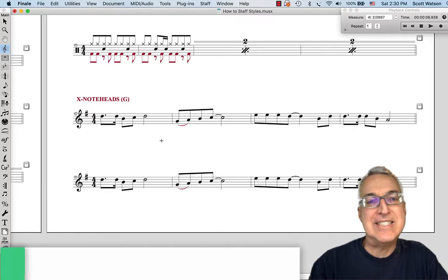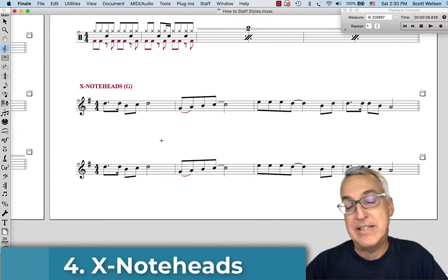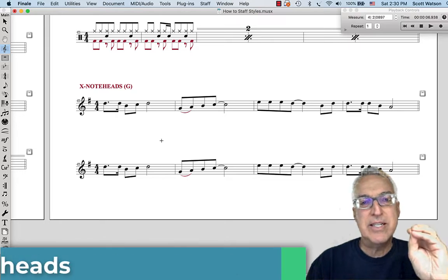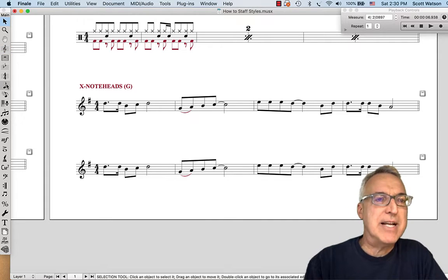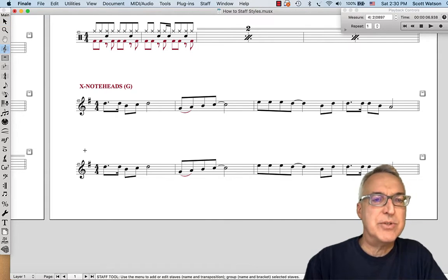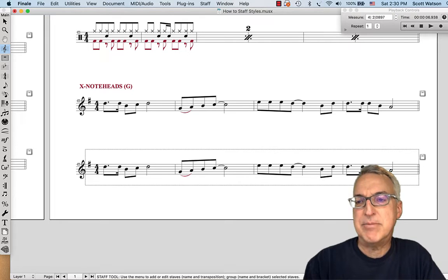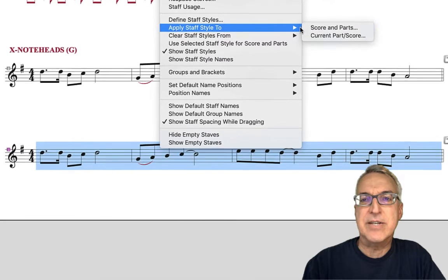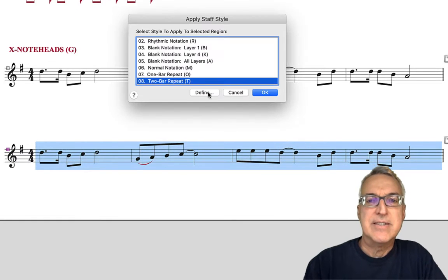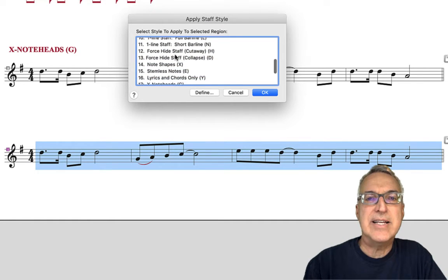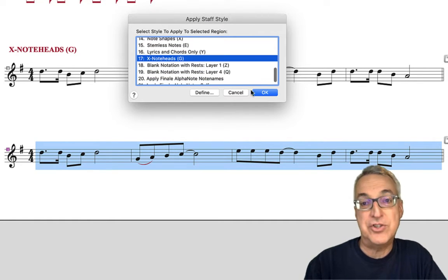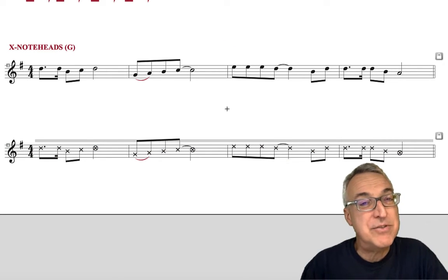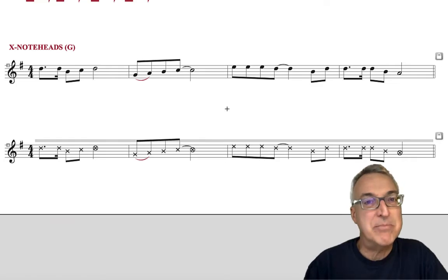Our last example of a staff style you might see in a lead sheet would be X note heads, where you're saying 'here's the rhythm I want.' If I apply the staff style using the staff tool to the second example, you can see the difference between the original and what it looks like with the X note heads. The shortcut is G for that one, and then we get the X note head — something like you might see for drum fills in a drum part.